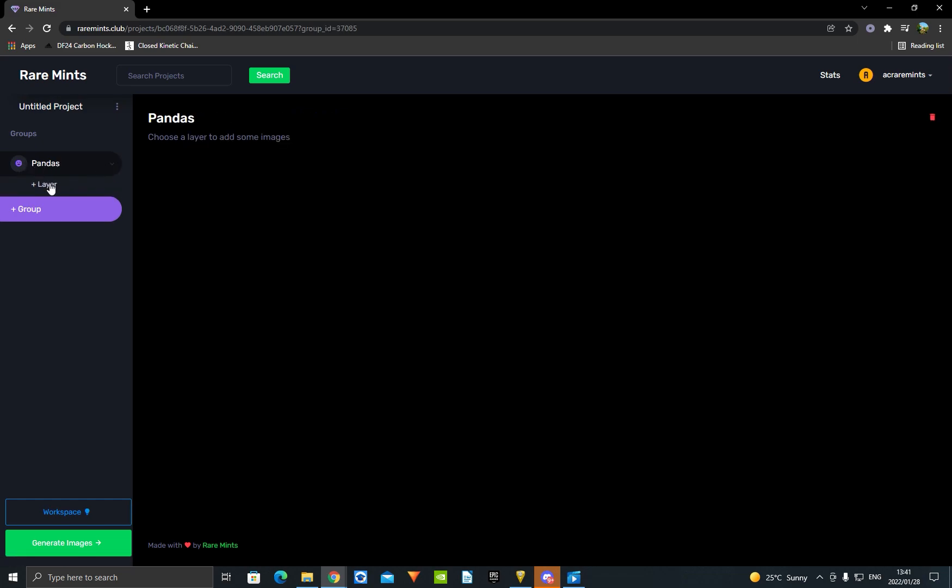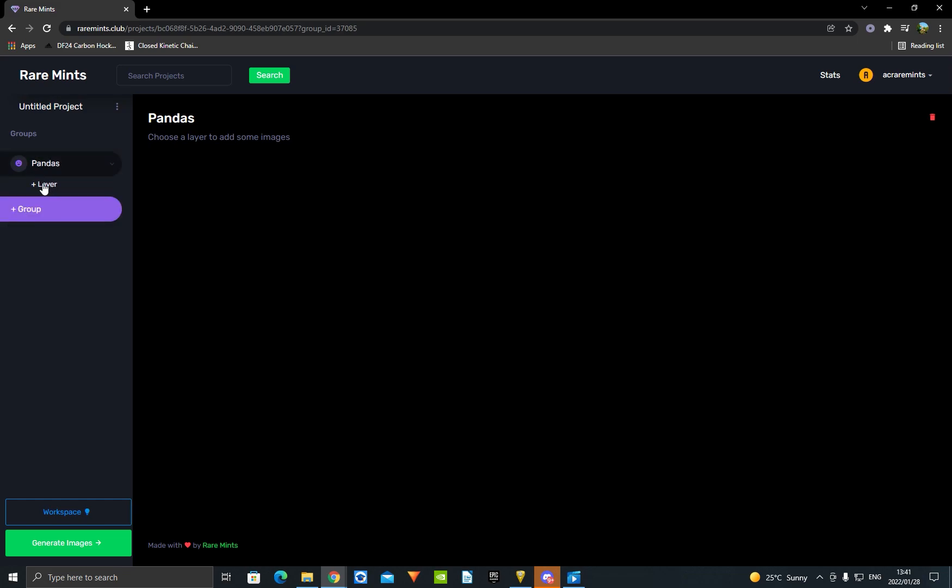For Pandas, you're going to add a layer. You don't press Group, press Add Layer. Now you're going to add all your layers. For instance, Background - I'm just going to call it BG. Base or Body, whatever you want to call it.